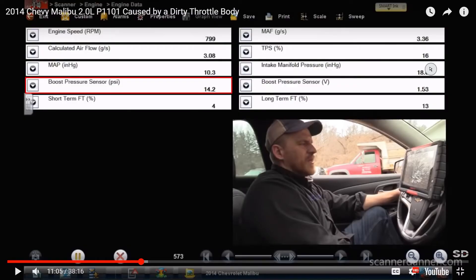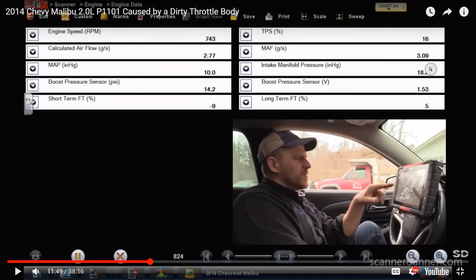I'm measuring boost pressure because the boost and MAP sensors were mentioned in the flow chart as possible causes. We took the car for a ride because I didn't like the boost pressure sensor input at idle. The turbo isn't spooled up at idle, and I was wondering why I was reading 14.2 PSI of boost pressure — but that's atmospheric pressure. It was an atmospheric pressure reading.